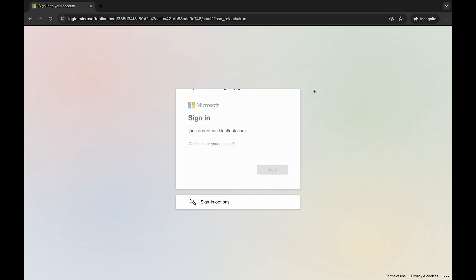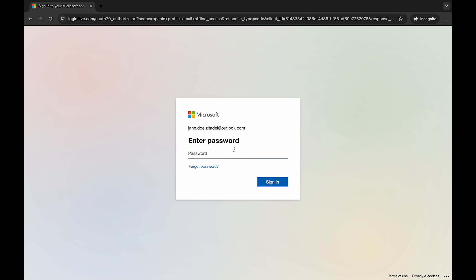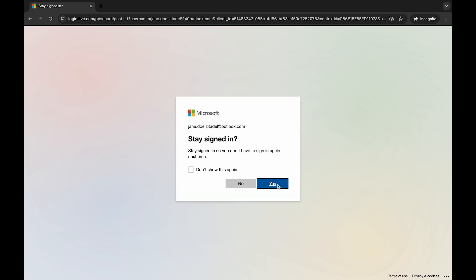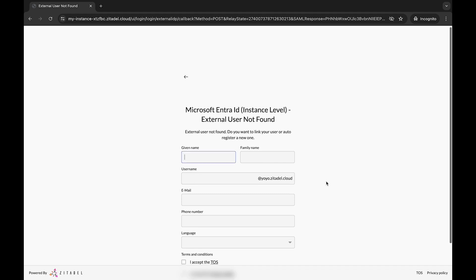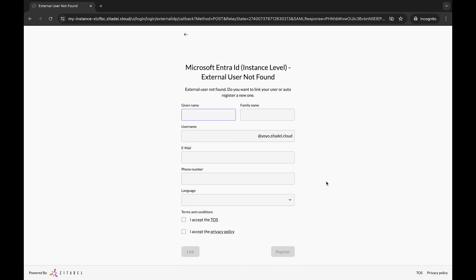Click Next, enter the password, and Zitadel will indicate that this external user is not found in Zitadel. You have the option of linking an external account to an existing account or registering this user as a new user in Zitadel.